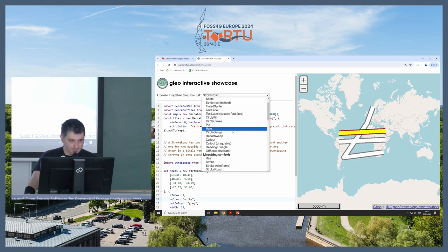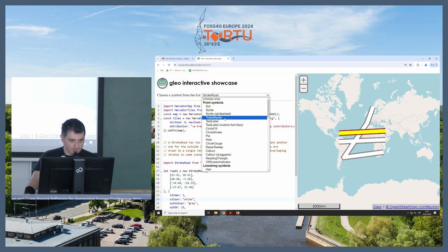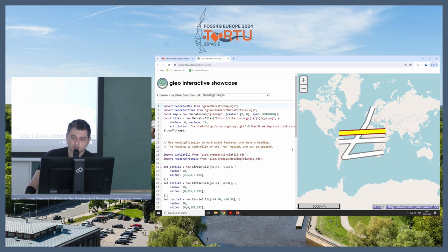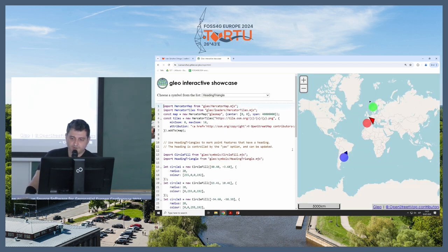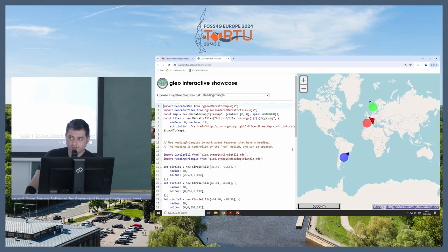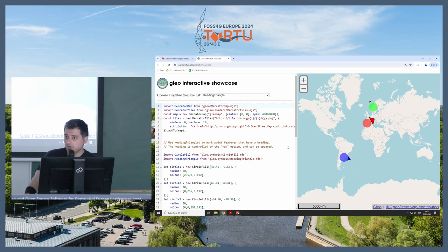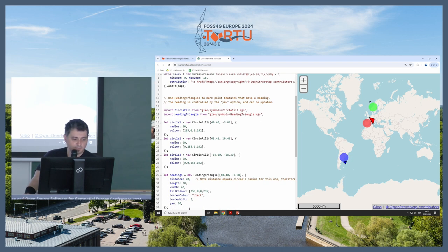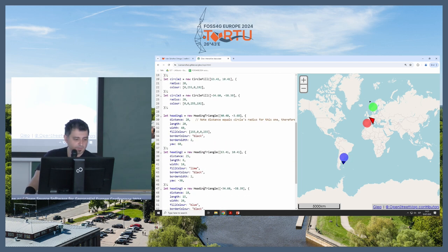Next is the heading triangle. So if you have features with a direction, there's a symbol for that. It's not really complicated, but it works, and you can update the heading with JavaScript.